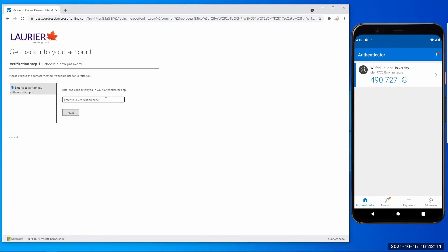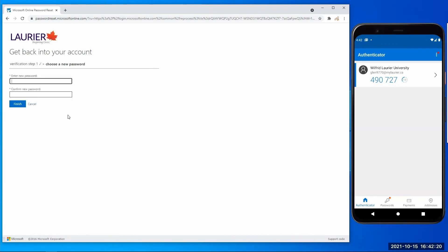And then you will put in the 6-digit code that's displaying on your Authenticator app, and then select next. And then you can create a new password.